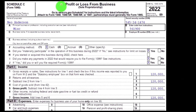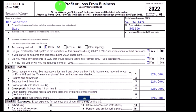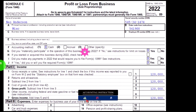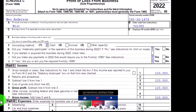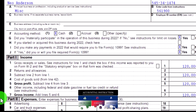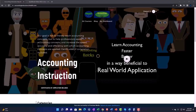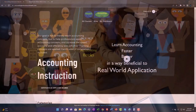Schedule C is a profit or loss from business in income statement format — income minus expenses. We're focused on the expenses side, and more particularly on depreciation, and even more specifically the Section 179 component of it.